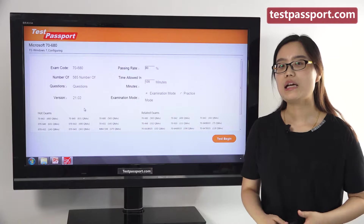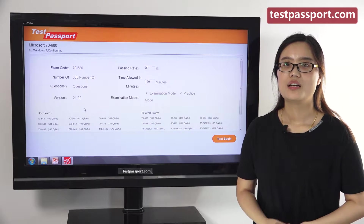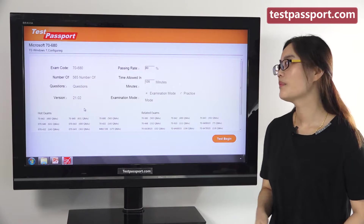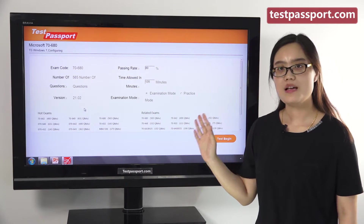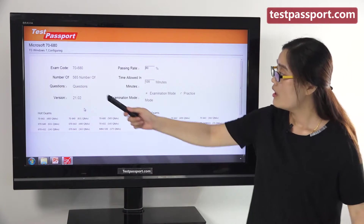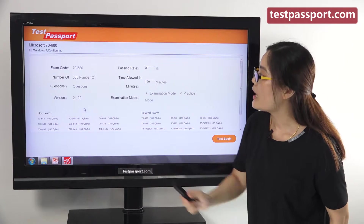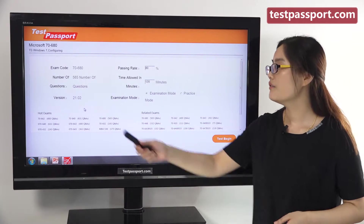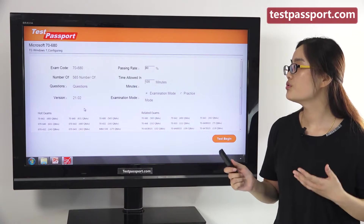One is the PDF file and the other is the software version. Our PDF file can be printed out — it will be very easy and convenient for you to study. This is the homepage of our testpassport software version. As you can see, there are 565 questions in our real dumps and the version number is 12.02.